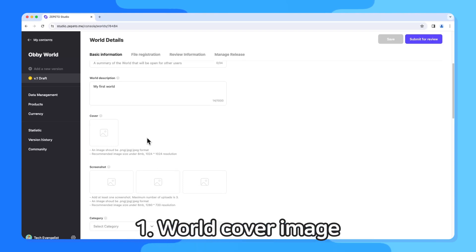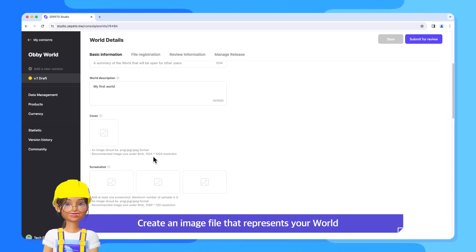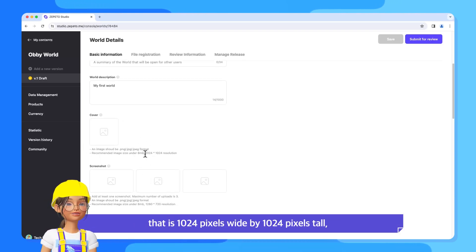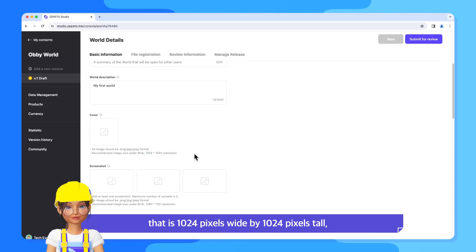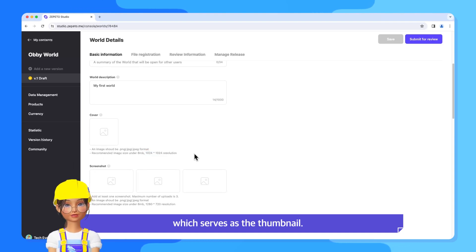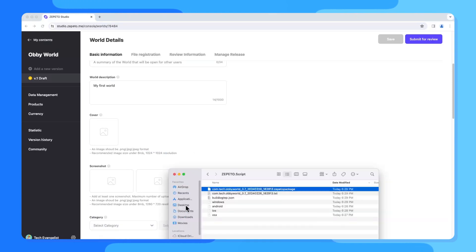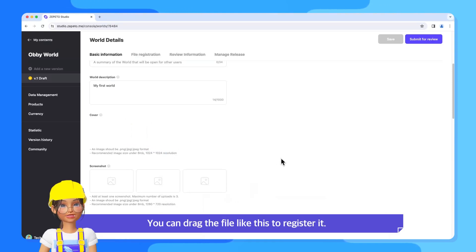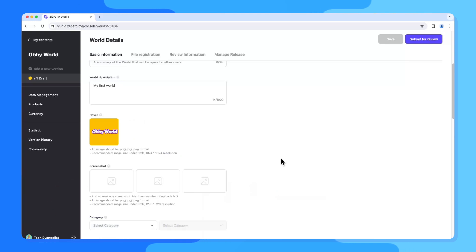1. World Cover Image. Create an image file that represents your world that is 1,024 pixels wide by 1,024 pixels tall, which serves as the thumbnail. You can drag the file like this to register it.